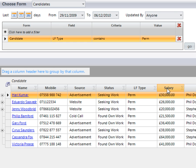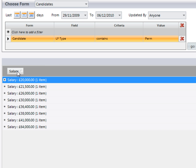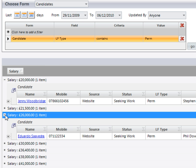I can even group by a particular field. I'm now going to group by salary and here you can then expand the view.